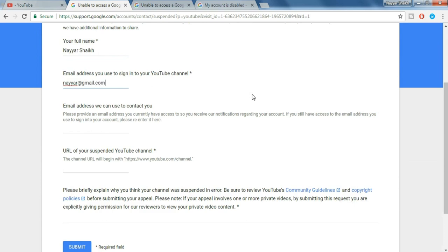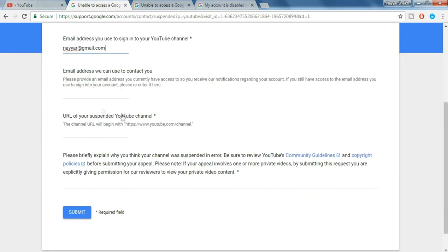Now here you have to put in the email address through which Google or YouTube can contact you. So you can basically put the same email address over there also, just copy and paste it over there.